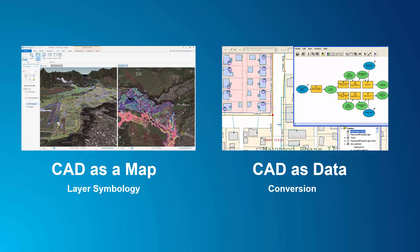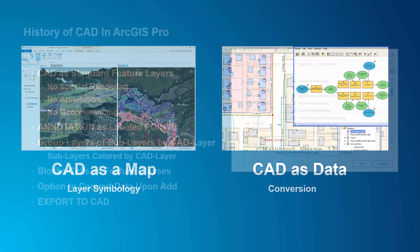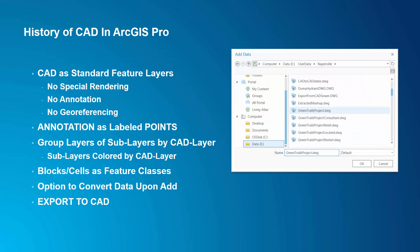These two uses can have conflicting goals. But in ArcGIS Pro, I can accommodate both. When Pro was first introduced, the primary goal was to get CAD data into the map as standard feature layers.